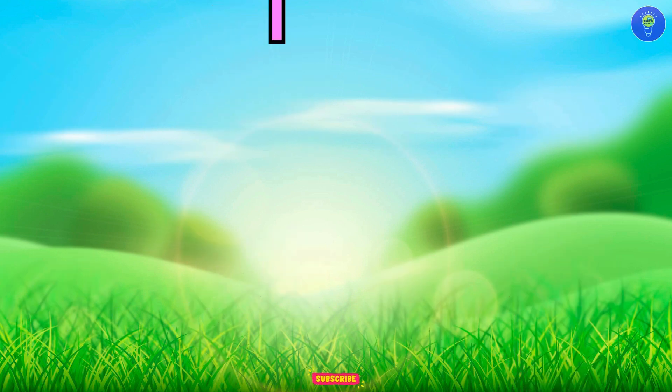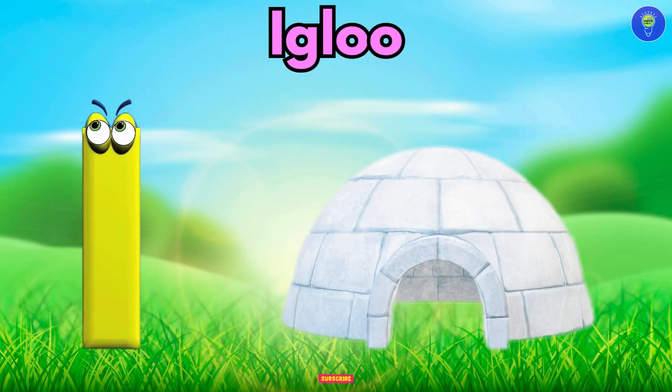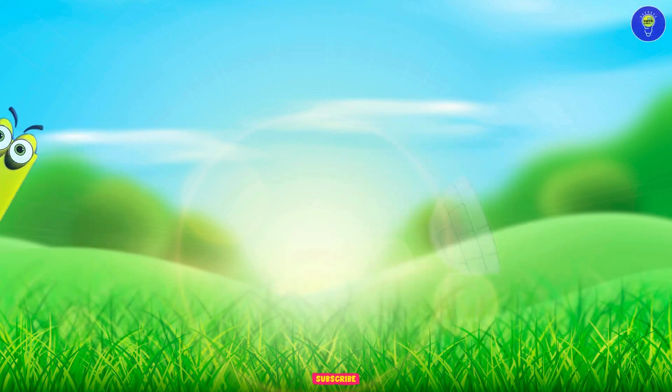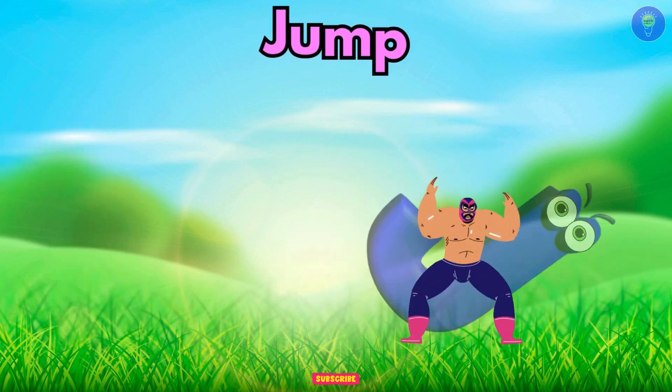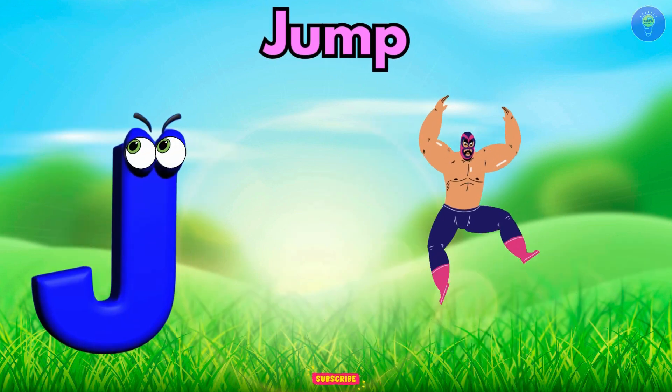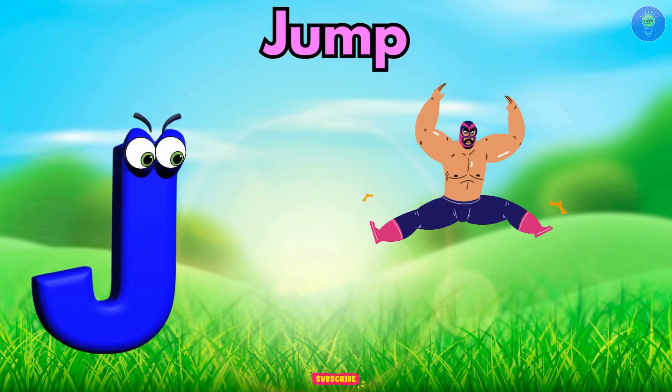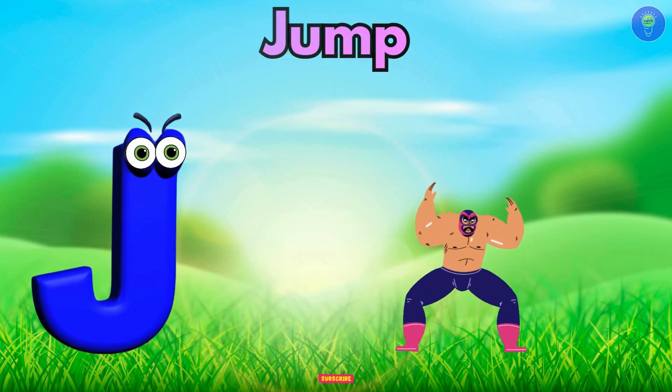I is for igloo, i-i-igloo. J is for jump, j-j-jump.